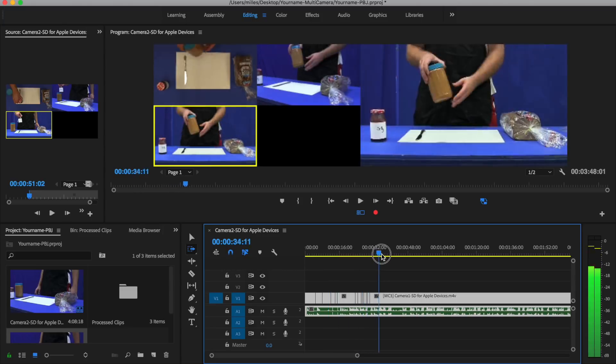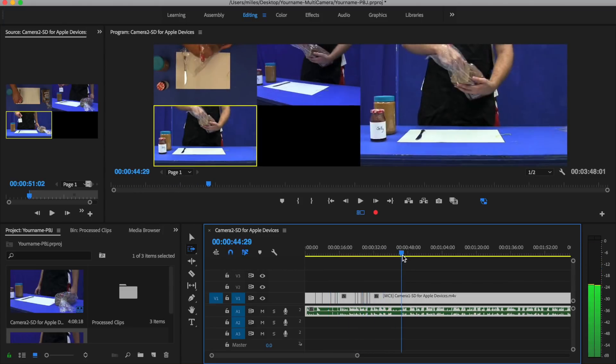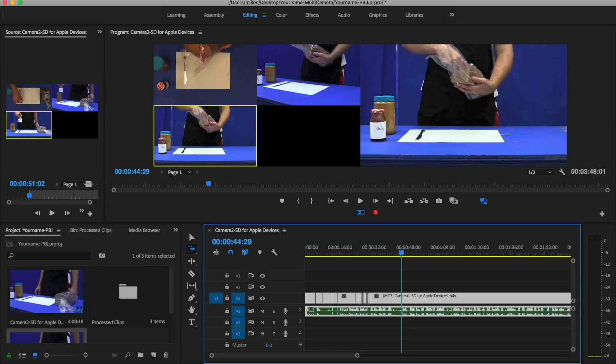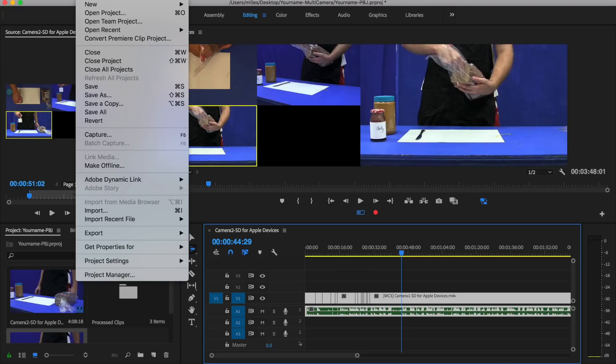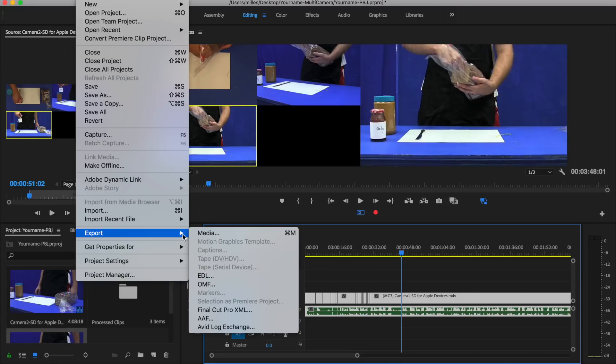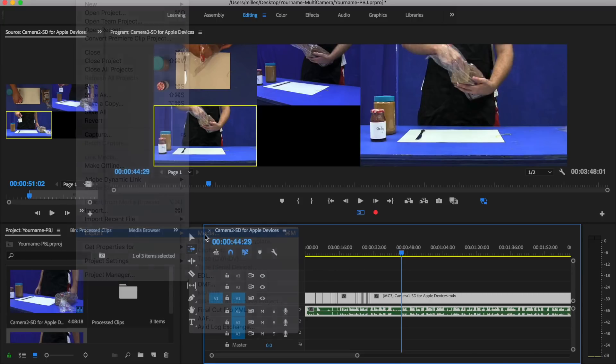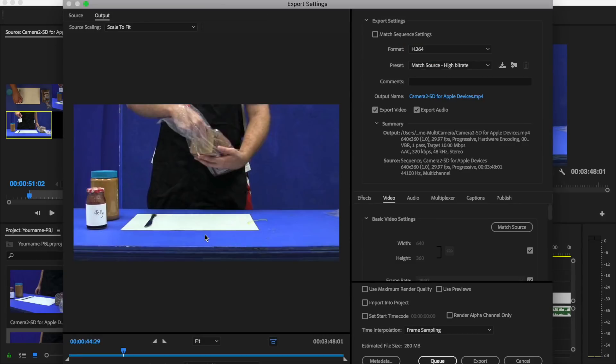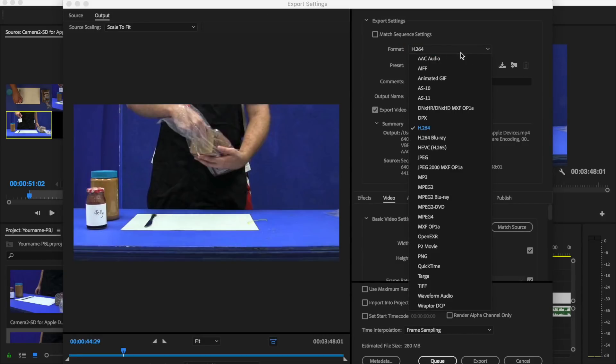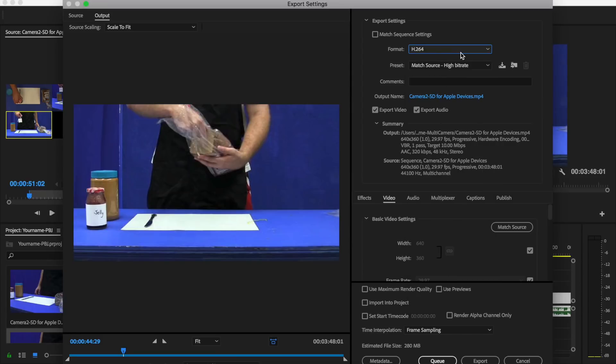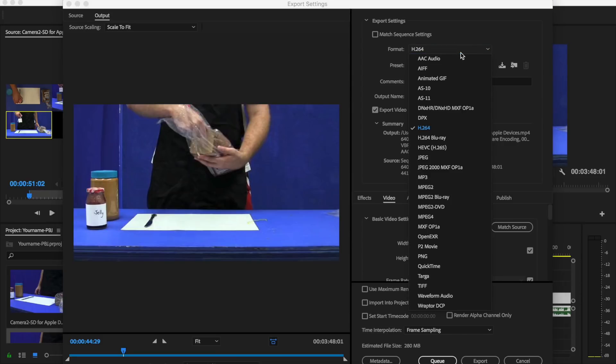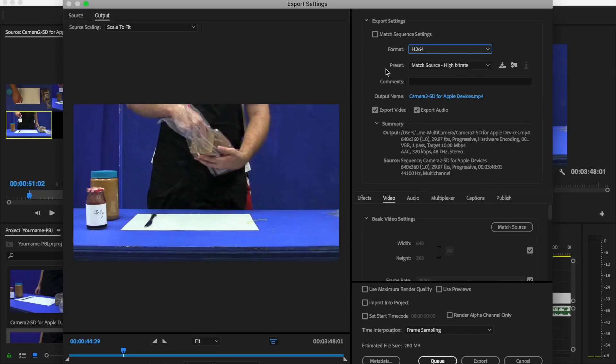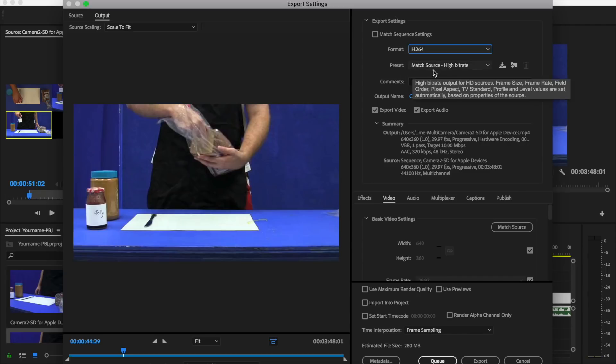Once your video is finished, you're going to render it out and upload it where you downloaded the video files on Google Classroom. To do that, you're going to go up to file, export media. We're going to choose the h264 format. There's a lot of formats there. Just make sure you choose h264. We're going to leave the preset at match source high bitrate, and then down here where it says output name.